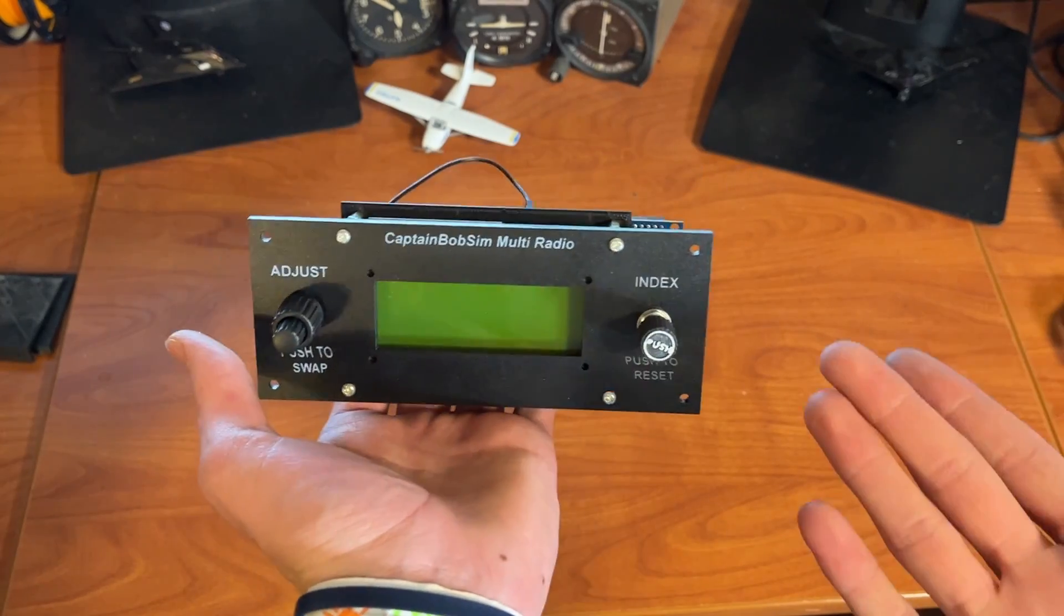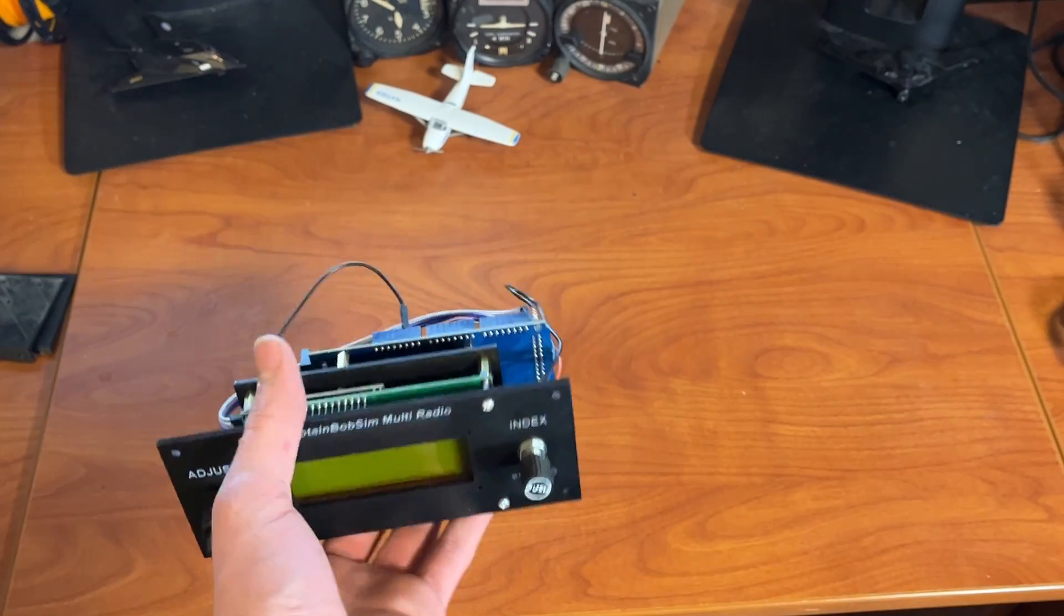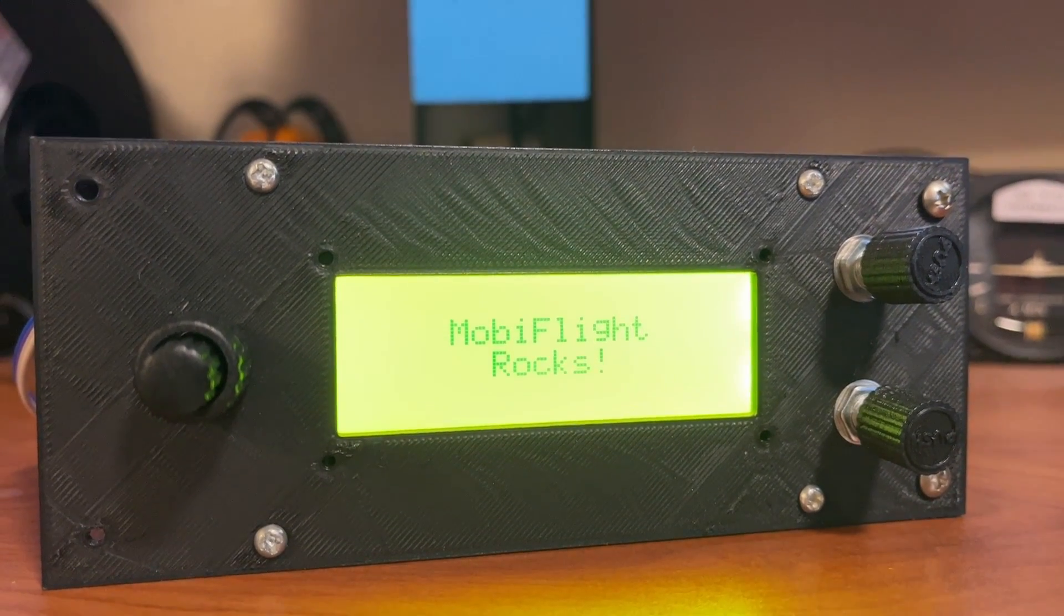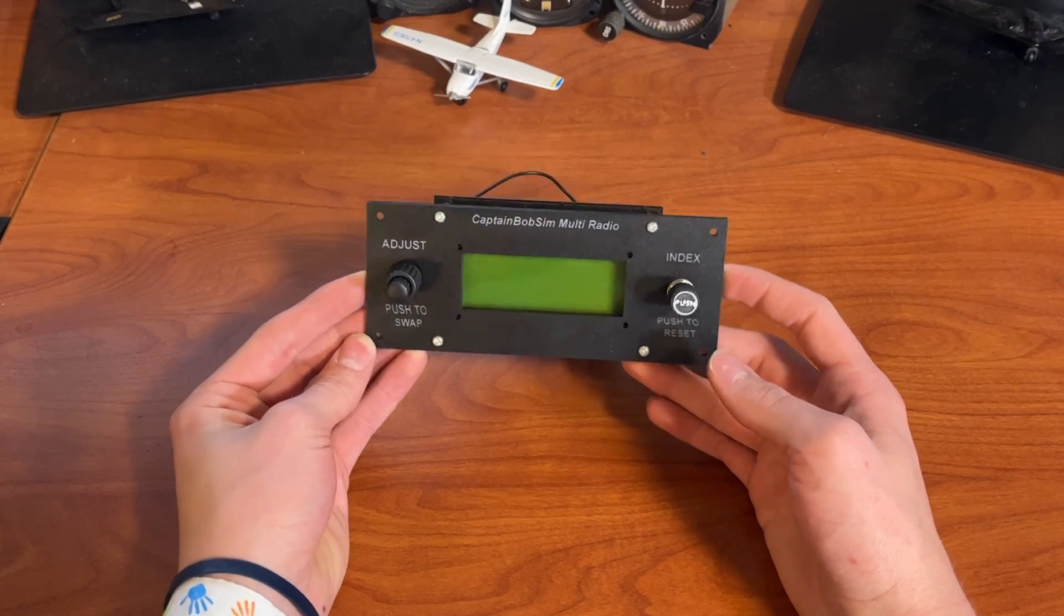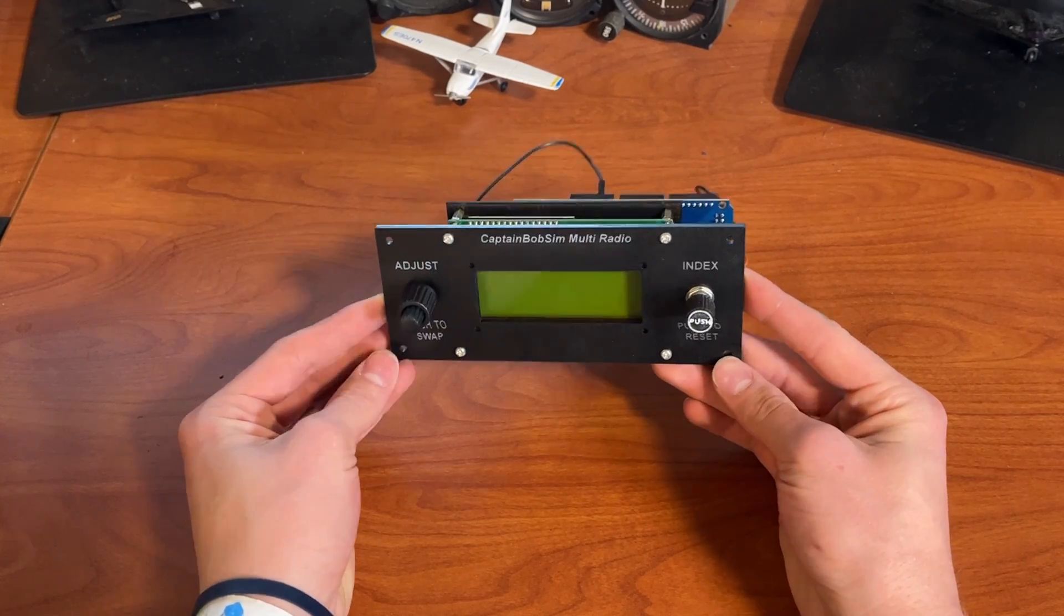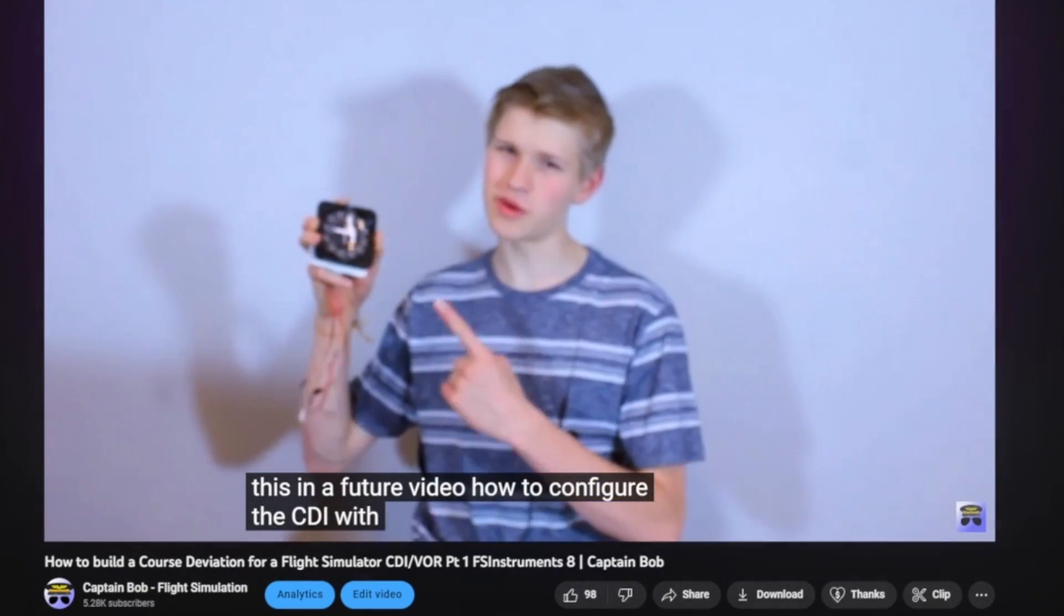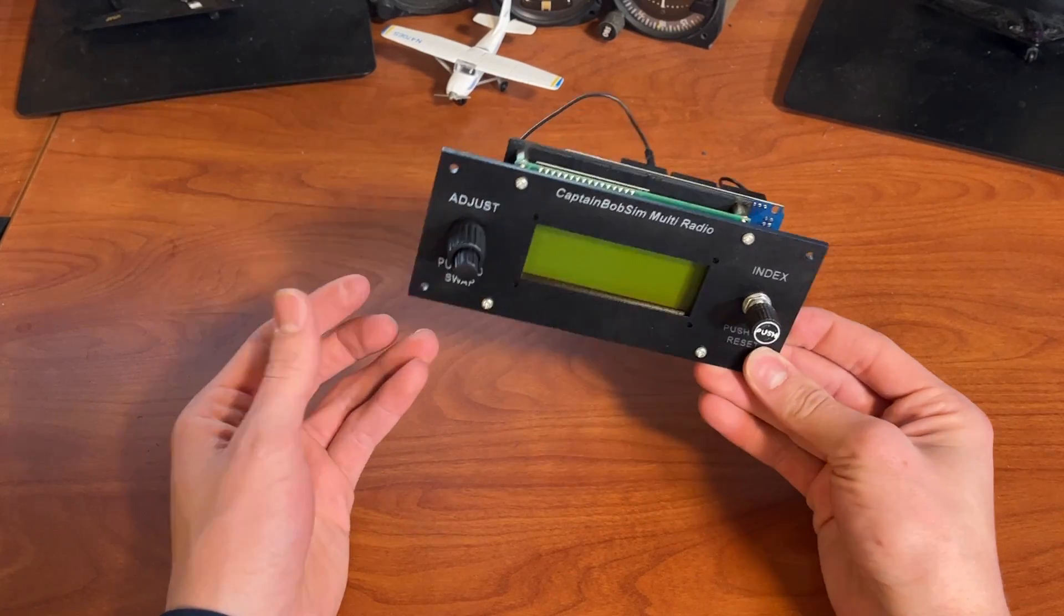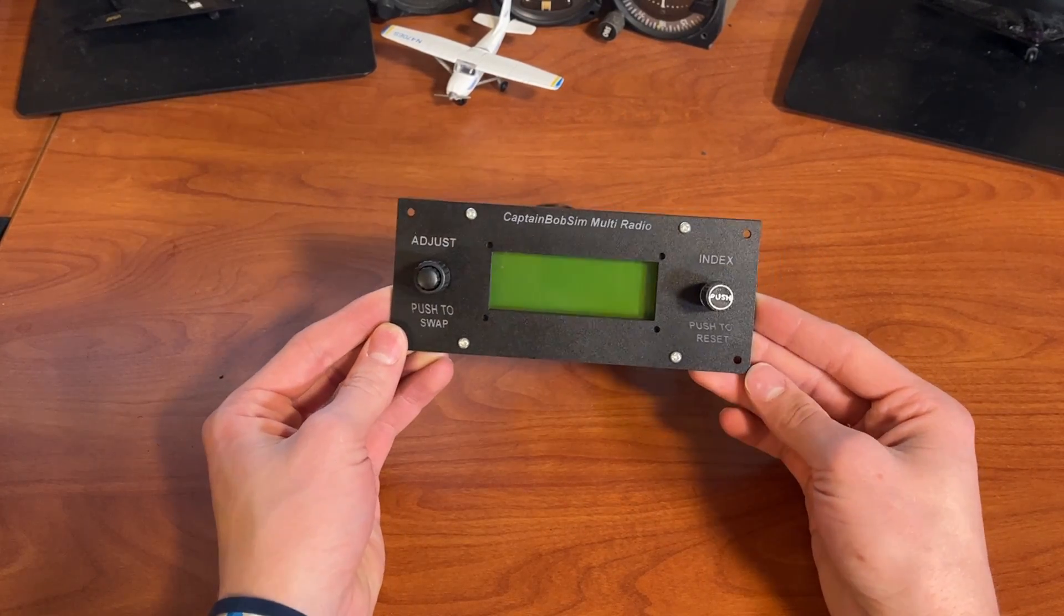Now the hardware is all done. Next time, we'll be going through the software in MobiFlight. You can find all of the files to this in the description below. There's a Printables, and then there's also a link to the GitHub. Now we have this complete multi-radio. Once we do the configuration of it, the link to that will be in the description below. It should come out within a month. But then again, I said that on the OBS video, and I think it's been two years. But I really look forward to filming this because there's some really cool software that goes behind getting this to work.